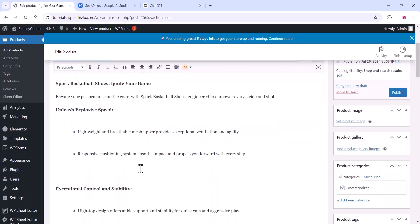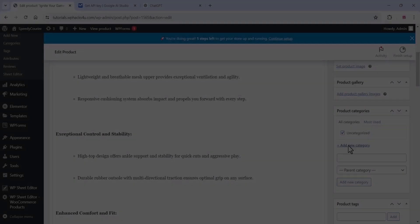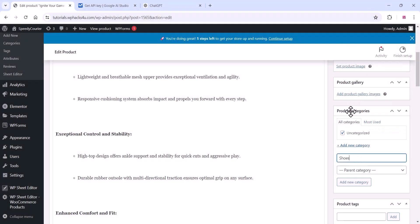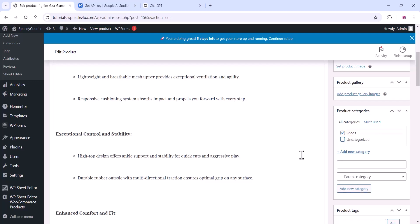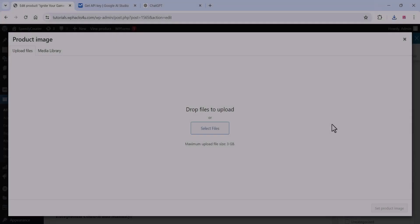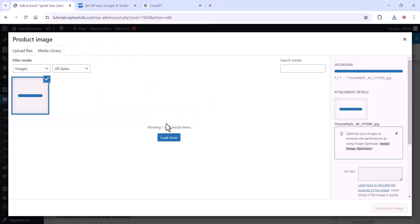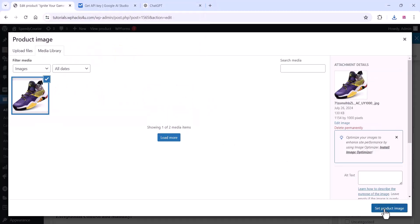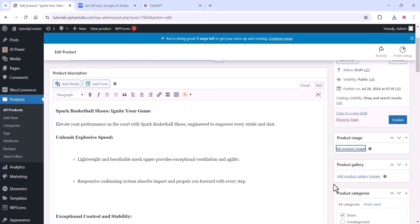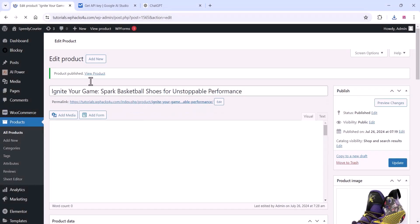The data has been imported to your product page. If you want, you can edit and rearrange things, add the category, price, and other details, and add a product image. Once you are done, click Publish and your product is published.